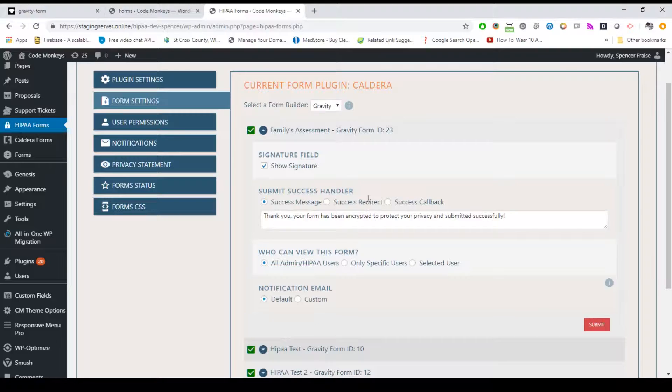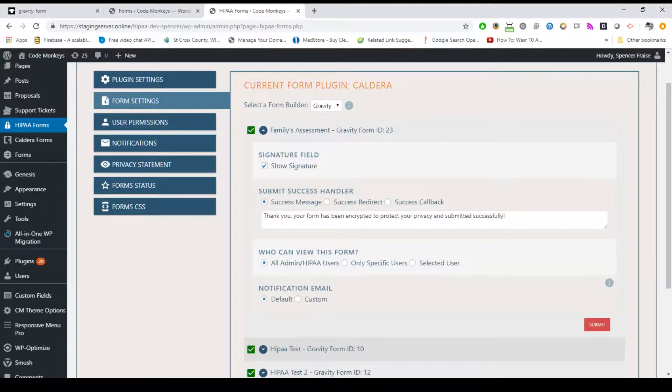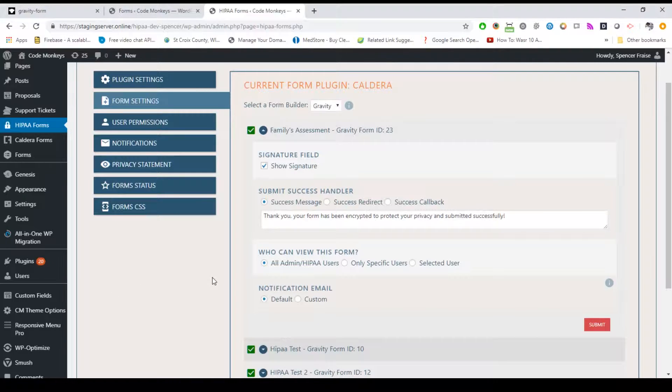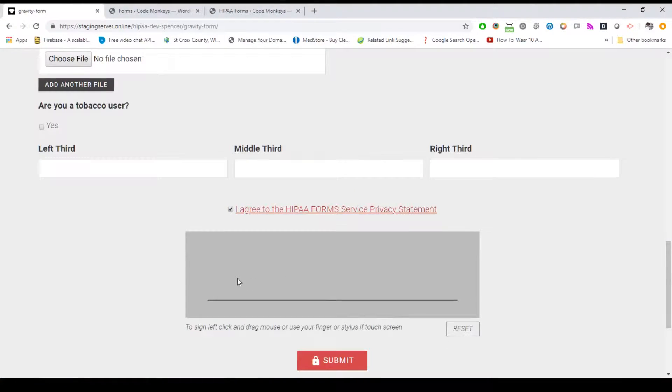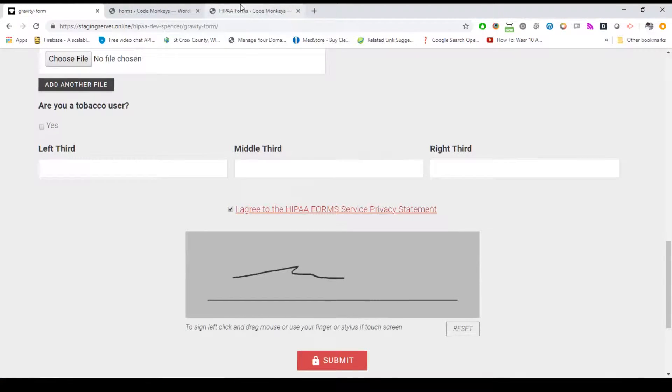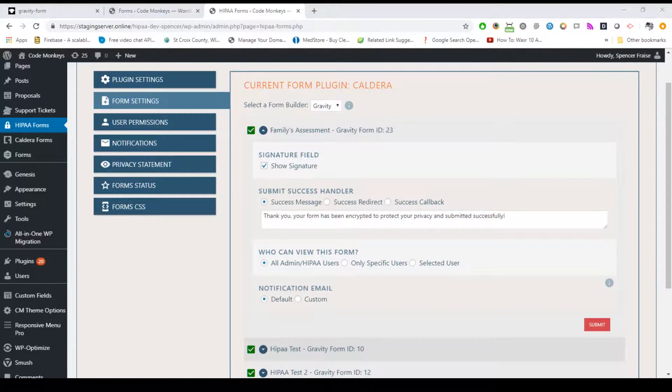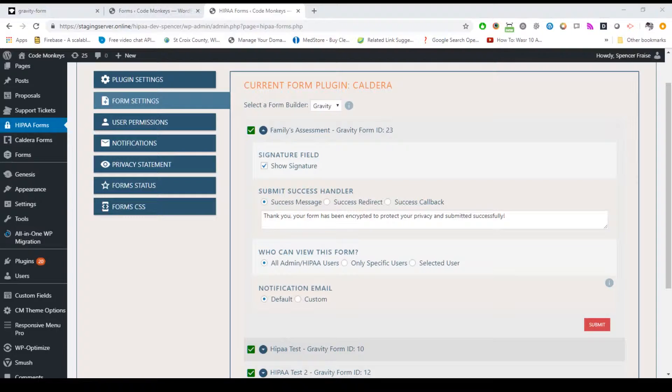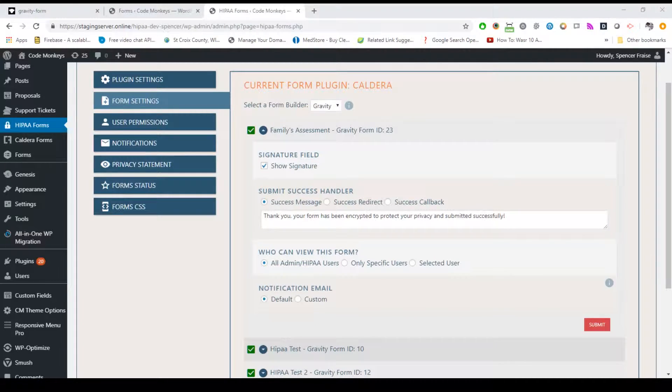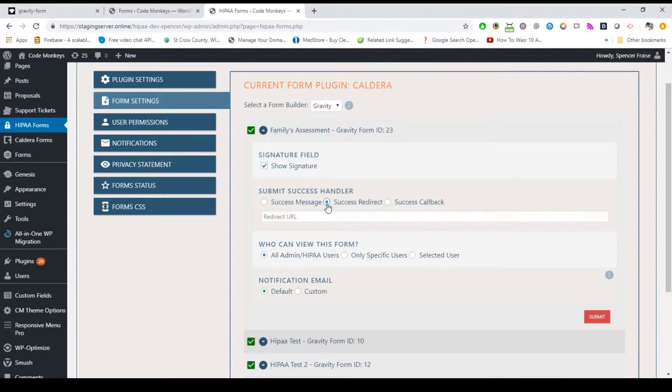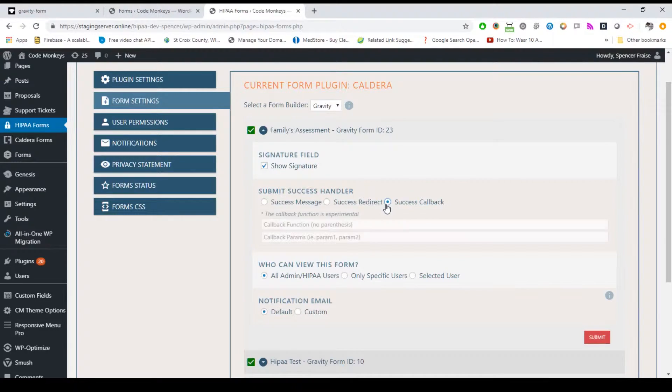If you want to show the drag and draw signature field on your form, you can check the box next to show signature, otherwise leaving it unchecked will not display the signature field. The Submit Success Handler section controls what happens after a form is successfully submitted. You can choose to show a message at the bottom of the form, redirect to another page, or for advanced users, fire a custom JavaScript function on callback.